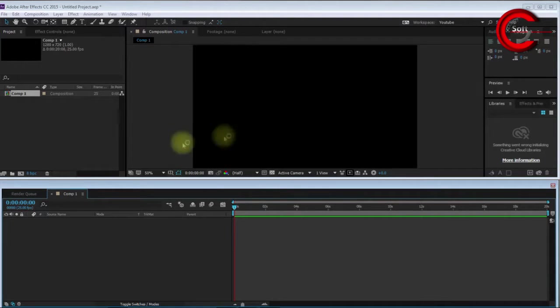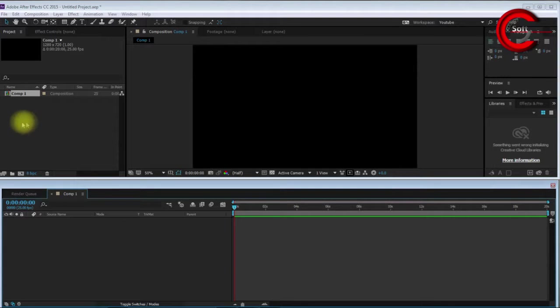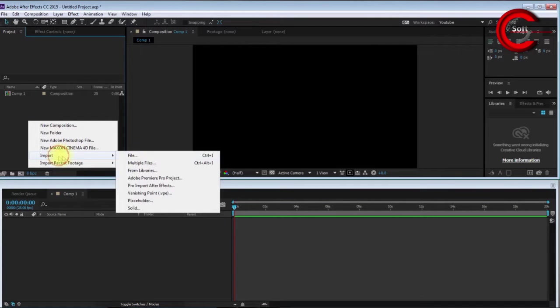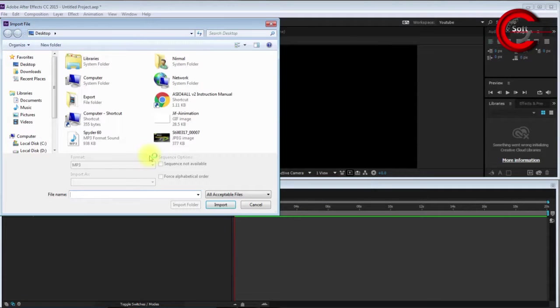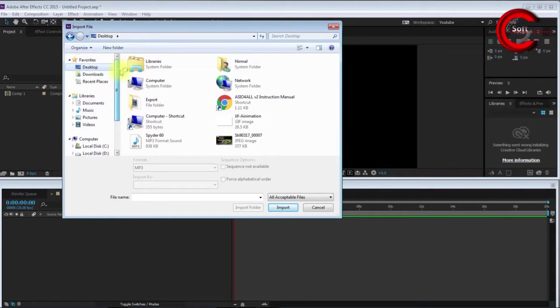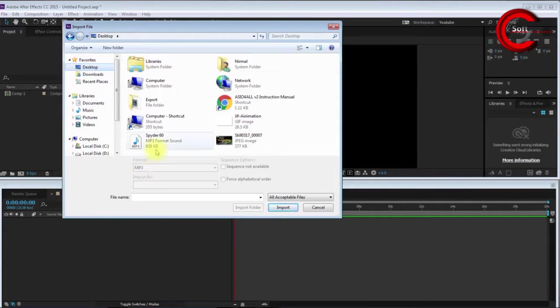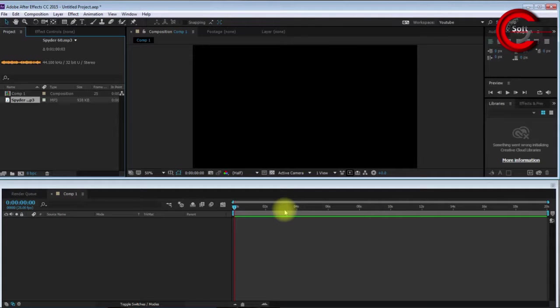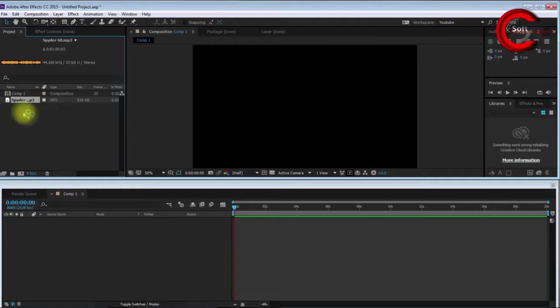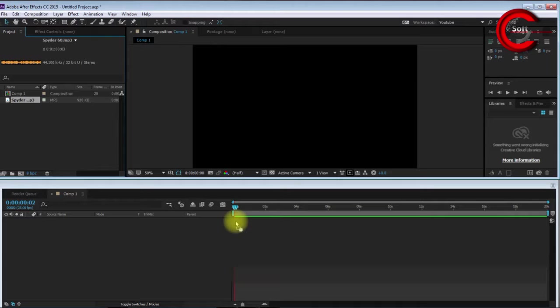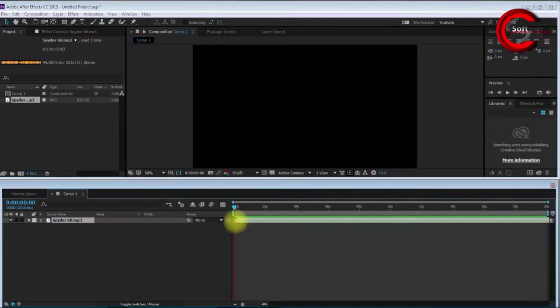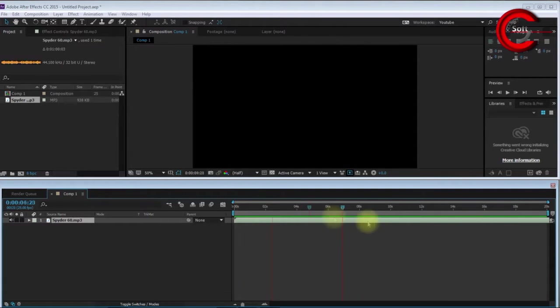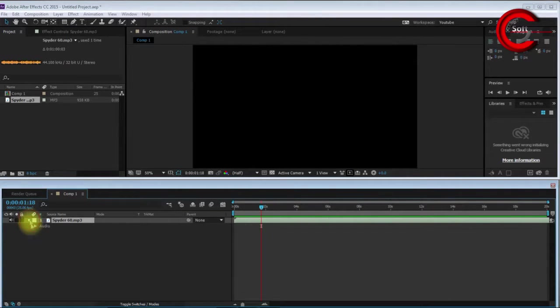Now I import an audio file. I go to the desktop where I already have the file. I select Spider 60, this is my audio sample file. I drag and drop it into my timeline in composition one. This is the audio file, you can see the waveform.